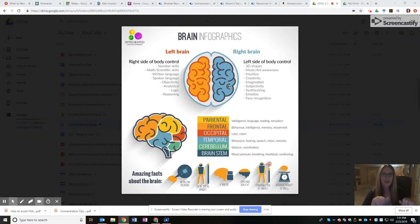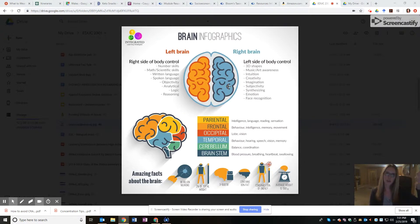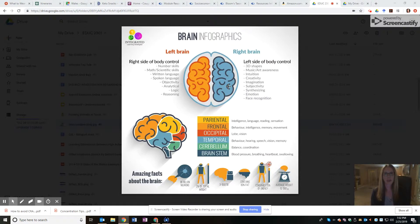Both sides approach situations differently. For example, when you're playing the piano, the left side of your brain is paying attention to the detail — those specific notes — while the right side is looking at the entire picture. When we listen to music, we're hearing that big picture with the right side of our brain but picking out specific key notes with the left side.